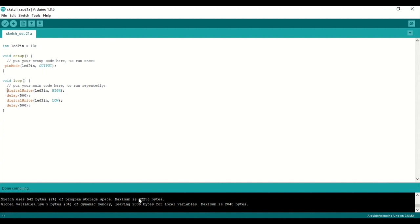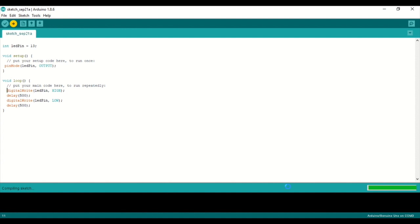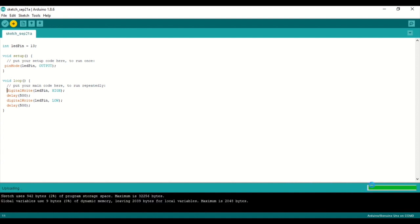Then choose to upload the code to your device. Click the icon to upload the code. If you get a success message, you will have uploaded your code to the device. We will test it in the device.